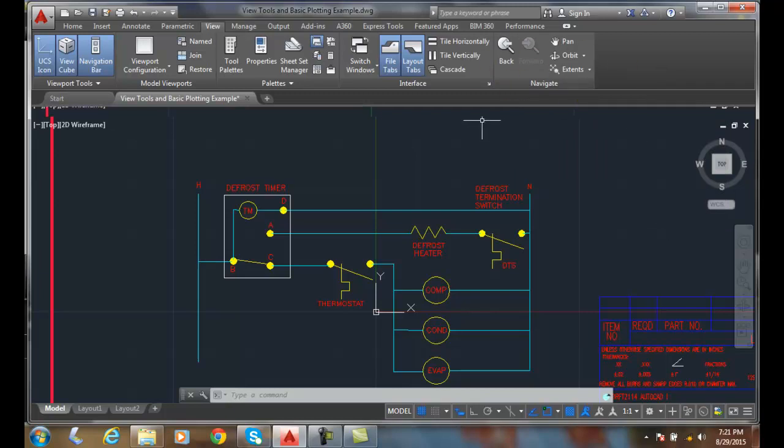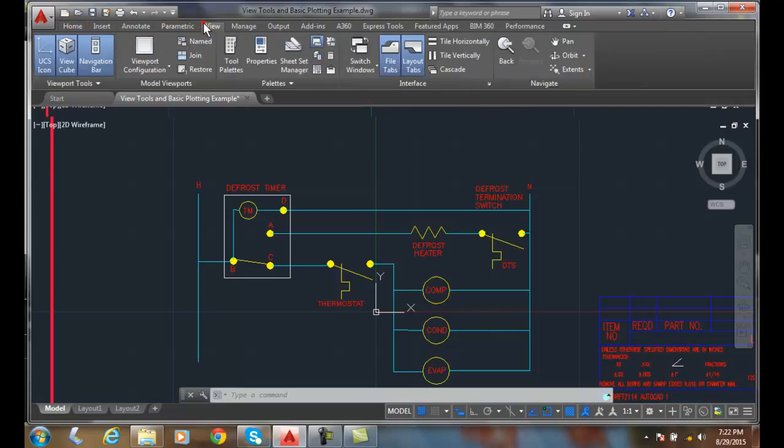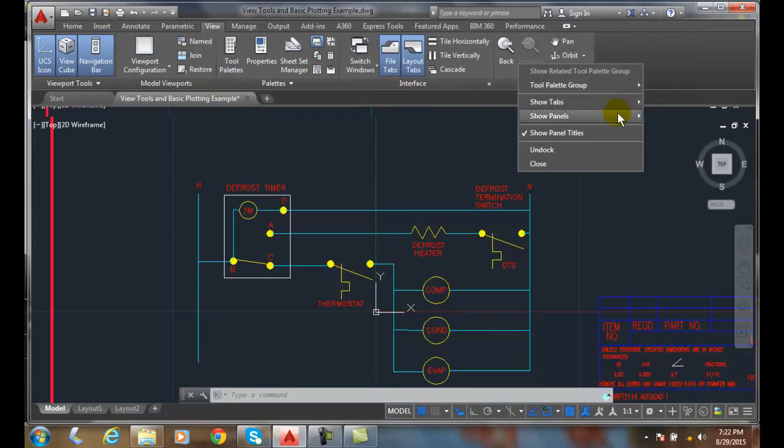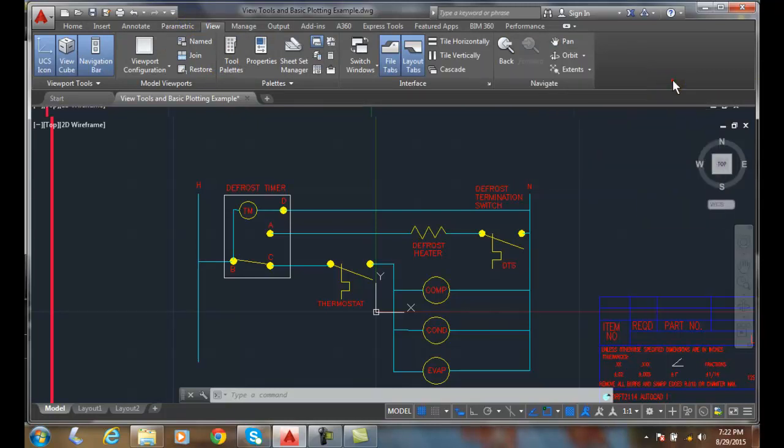So now that we've come from the Home tab, gone to View, and we've right-clicked and we've gone to our Panels and turned on our Navigate panel.